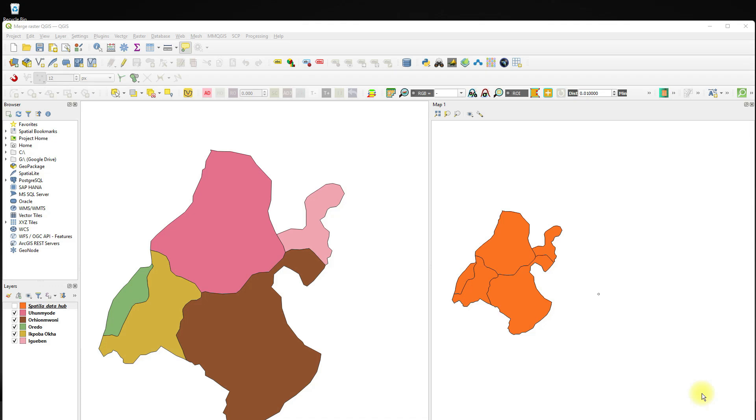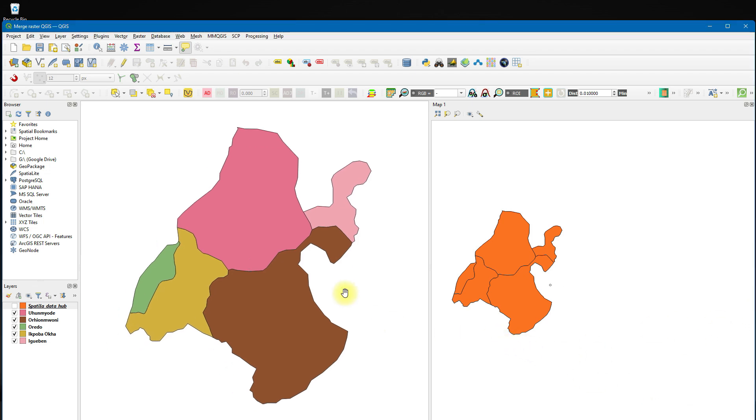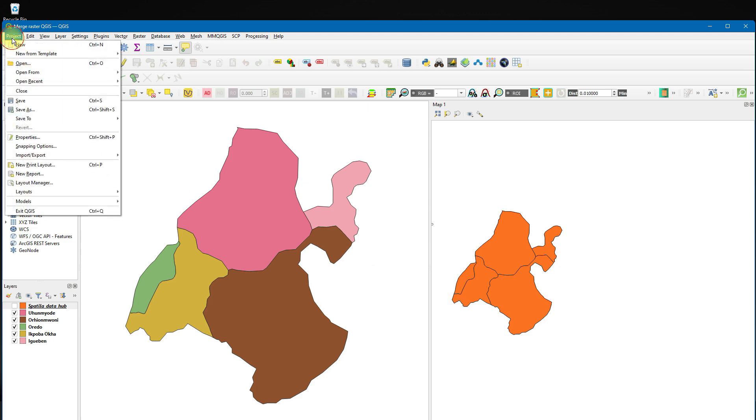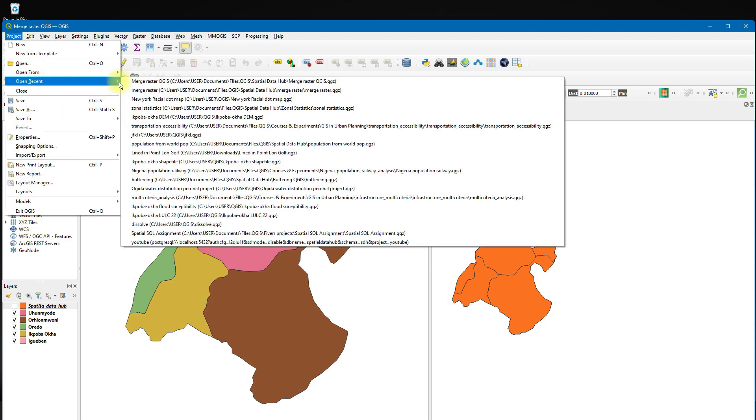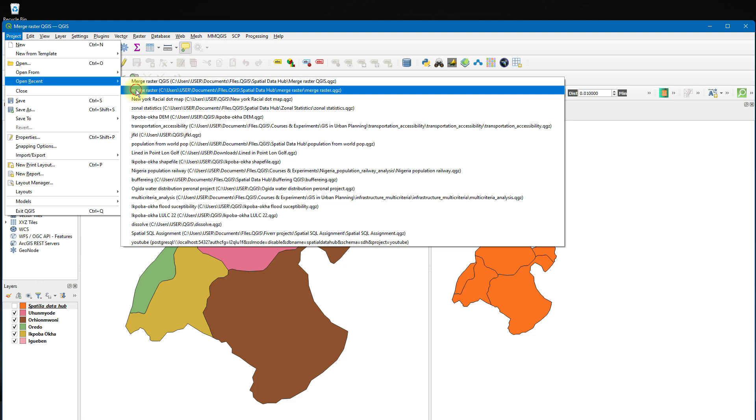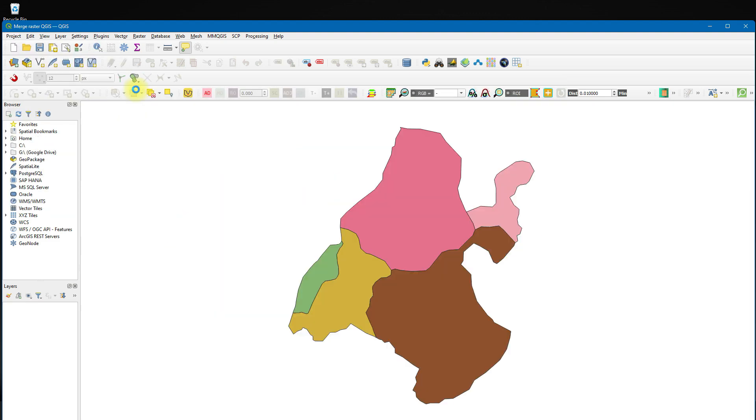Hello and welcome to Spatial Data Hub. In this video, I'm going to show you how to create a split screen view on your QGIS window. As you can see on my screen, I'll just open a new project.